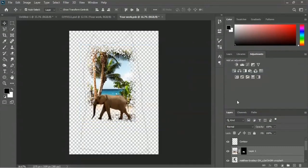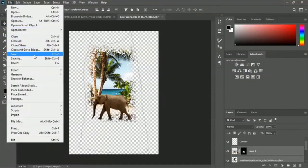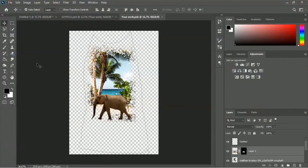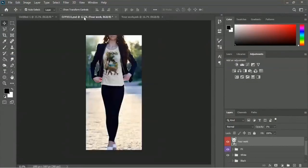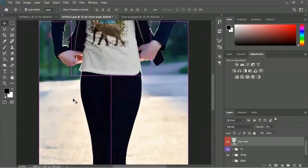Looks good. Now save the your-work.psd file by clicking File menu and then the Save option. Save is done. Let's take a look at the output PSD file - here is the design applied to the t-shirt. Let's zoom in the image.